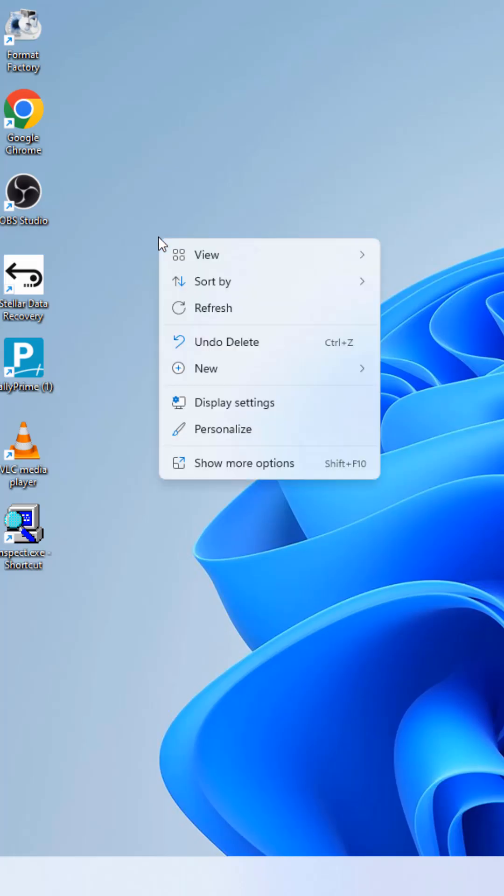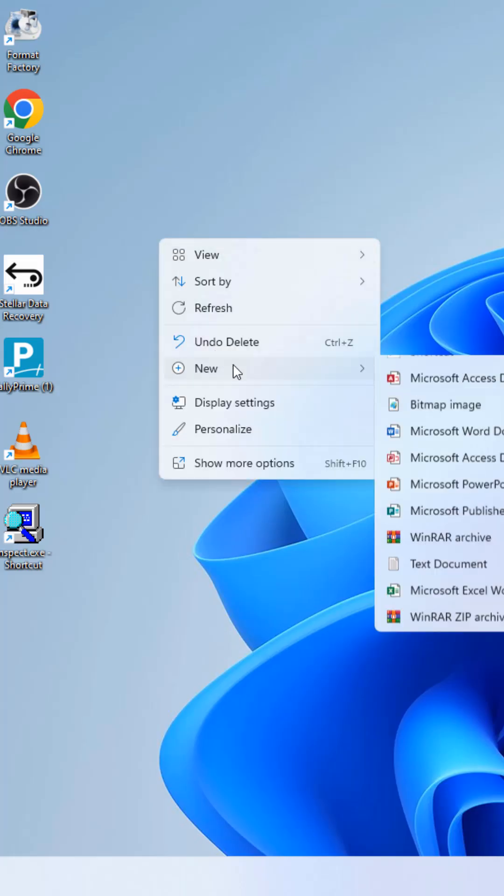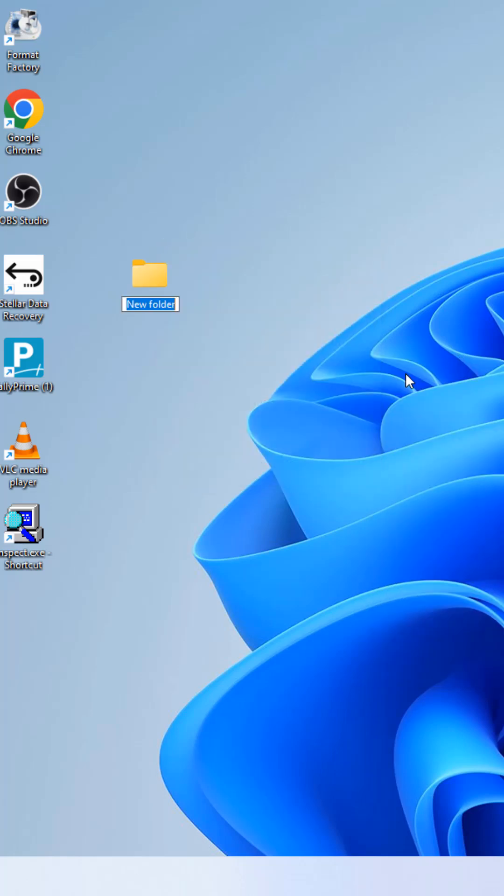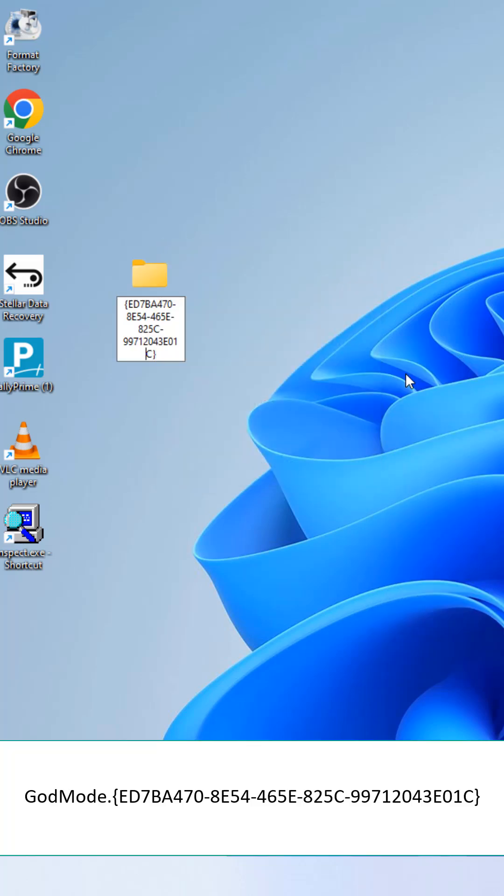Right-click on your desktop, create a new folder, then rename it exactly like this.